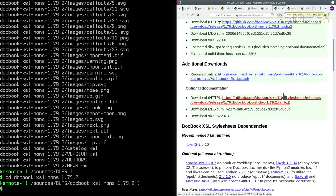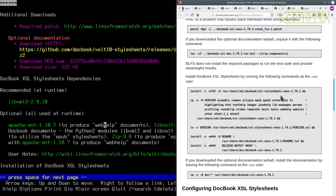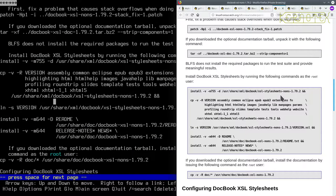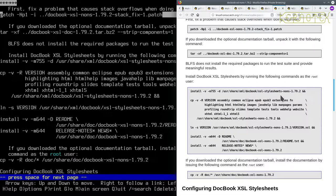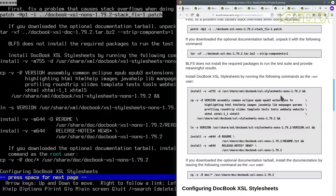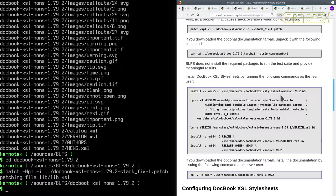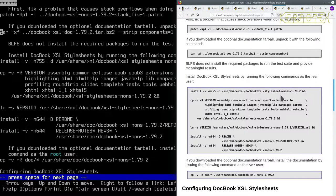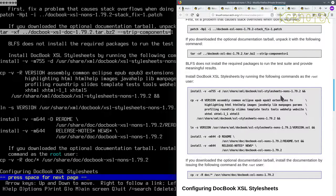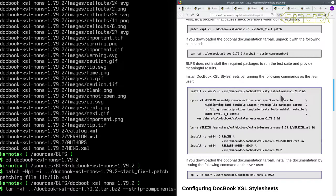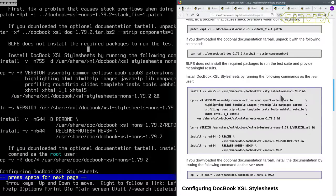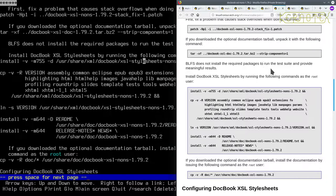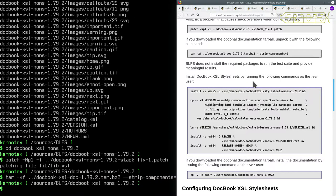OK, so now we can start copying and pasting the commands to install it. So first we've got a patch, then we've got the optional documentation which we've downloaded. Then it says, BLFS does not install the required packages to run the test suite and provide meaningful results.